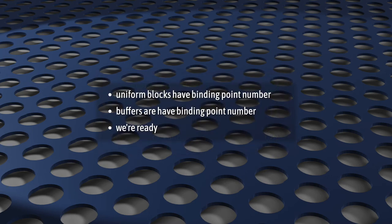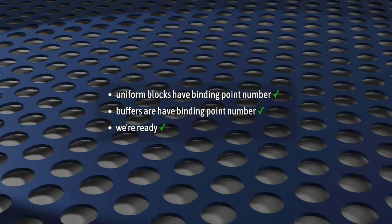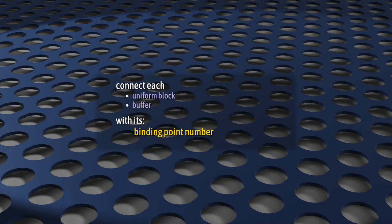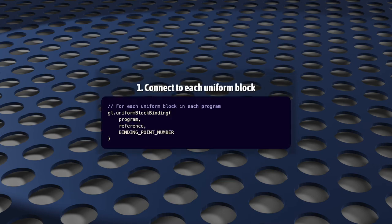So, now, all of our uniform blocks are organized by a binding point number, and so are all the buffers. So, we're all ready. All that's left to do is to let WebGL know what we've decided. To do that, we explicitly connect each uniform block in each program with its binding point number, and explicitly connect each buffer with its binding point number.